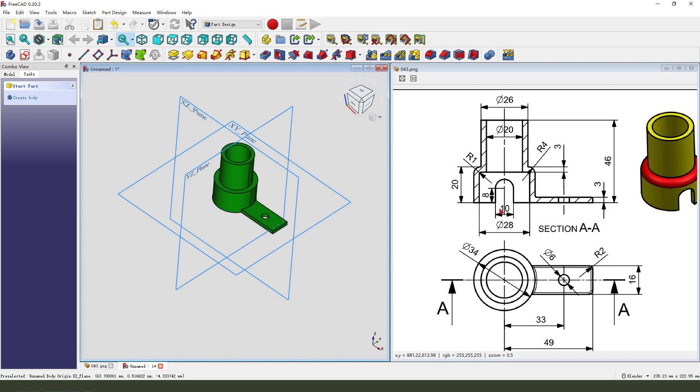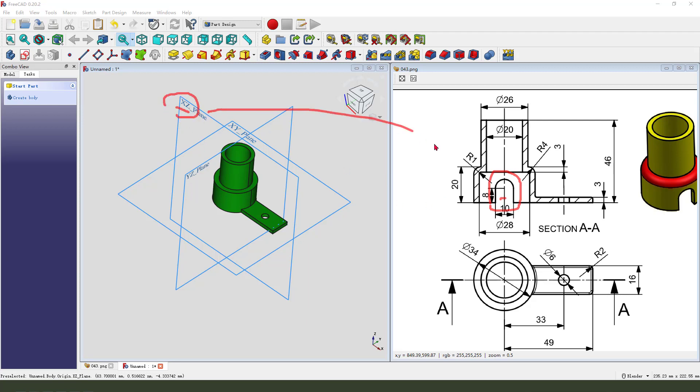The last, we need to create this side pocket, so we need to select XZ plane to create this sketch.